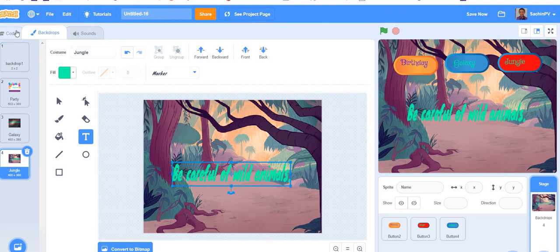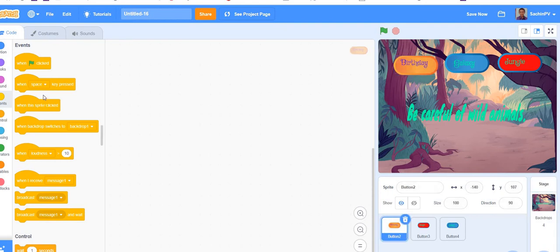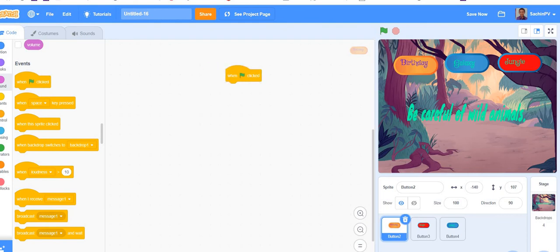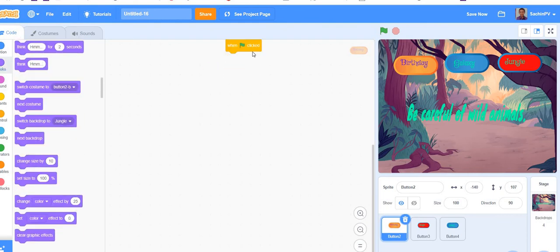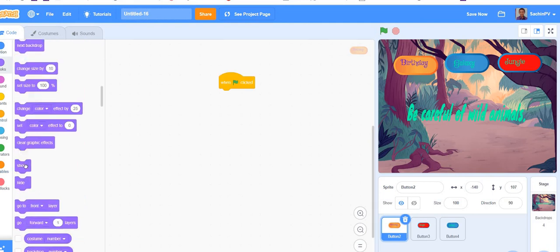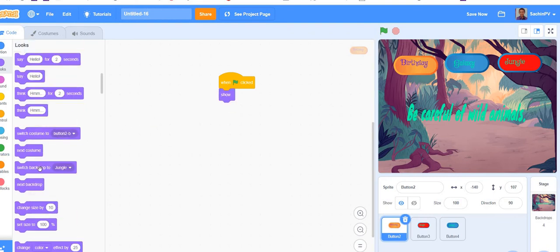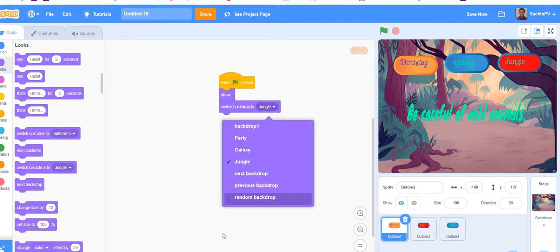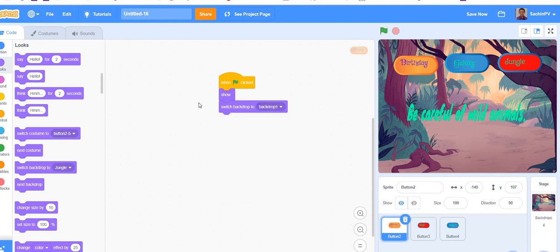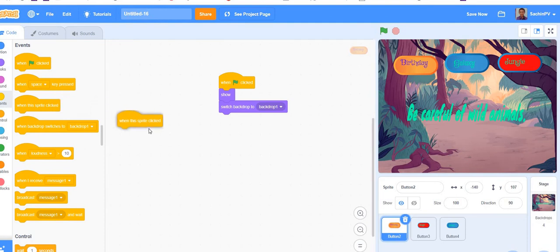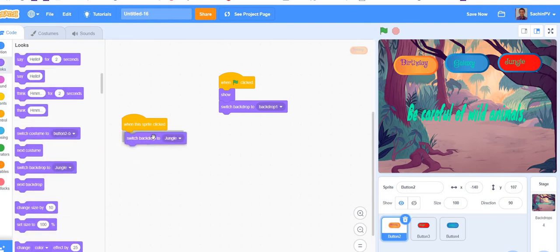We have done this. Go to button 2, which is the birthday button. When the green flag is clicked it should show, because later it will hide. So now add a 'show' block. Then add 'switch backdrop to backdrop number one'. Also, when this sprite is clicked, it should change the background, so add 'switch backdrop to party'.